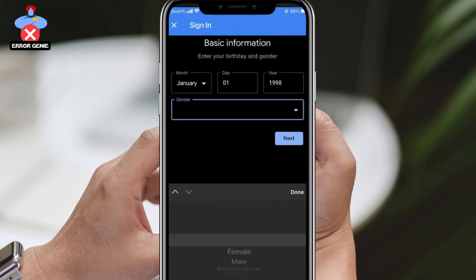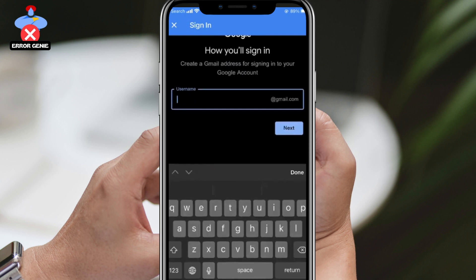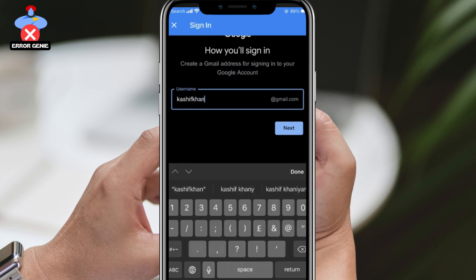You'll be asked to provide your birthday, year, and gender — fill in the required fields. Now it's time to select a unique username that no one else has already taken. If your chosen username is already taken, you'll be prompted to choose a different one.